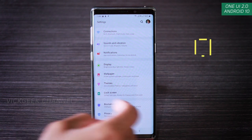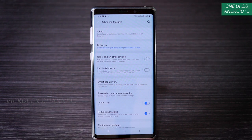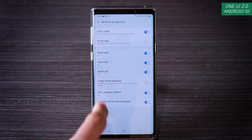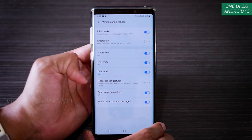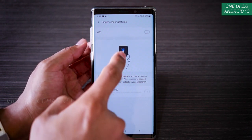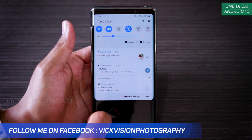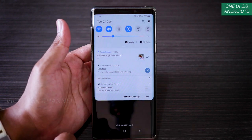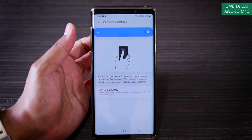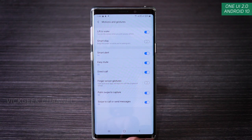The next setting is Advanced Features. Under Motion and Gestures you can use the fingerprint sensor to open or close the notification panel — swipe up and down on the fingerprint scanner to bring down or dismiss notifications. As shown, using the fingerprint scanner I can quickly pull down the notification panel. If you don't want this feature, you can disable it from Motion and Gestures.